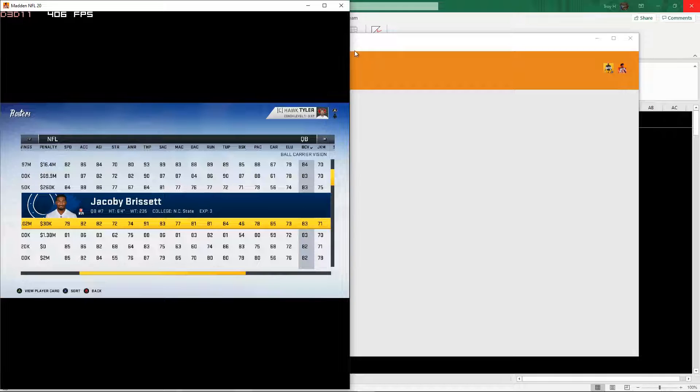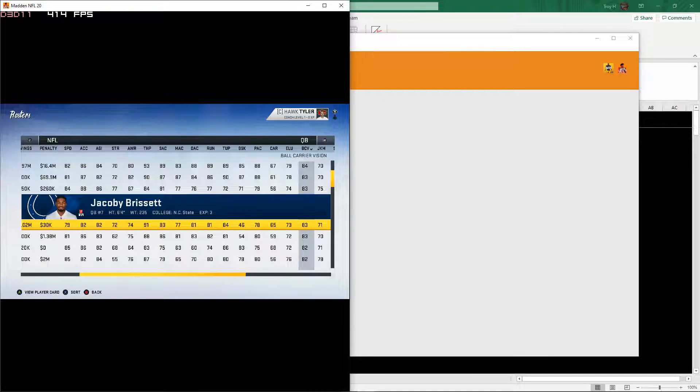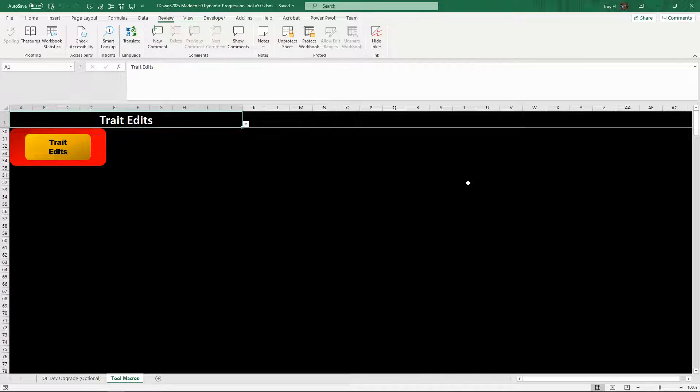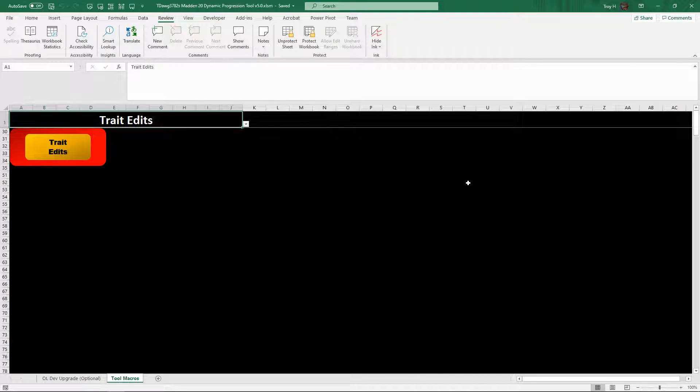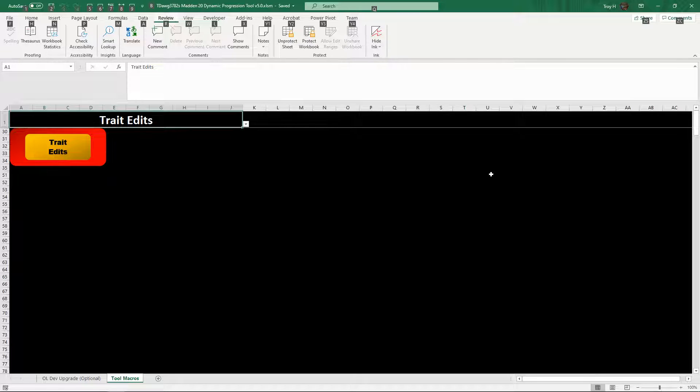Anyways, that was it for the trait tool. Close this thing. Very simple, very sweet. Yeah, so that's it. So the next one up that I'm going to be doing is the ability tool, and I will get that going fairly shortly.